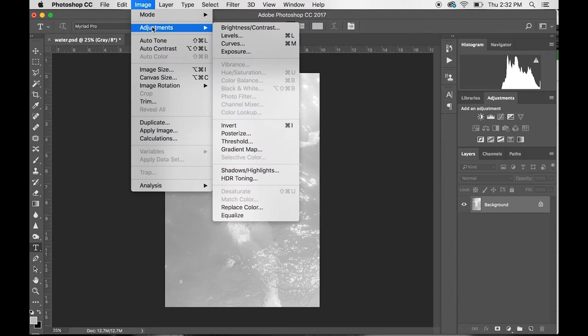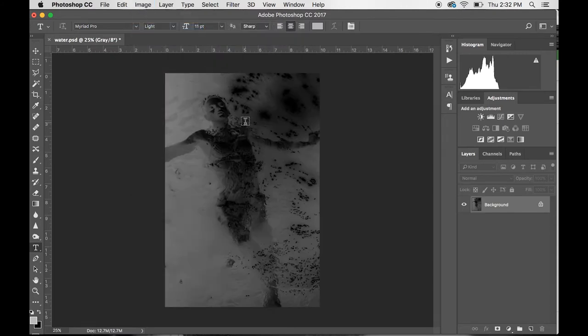You click OK, the curve is applied, and then you go to Image, Adjustments, Invert. Now you have a negative.